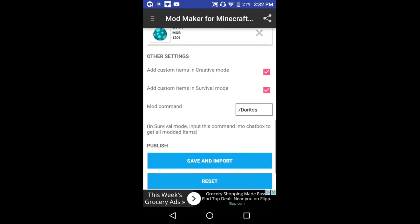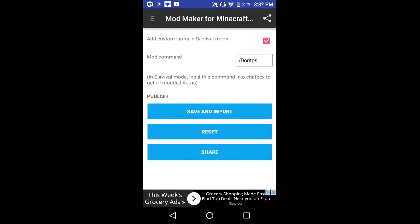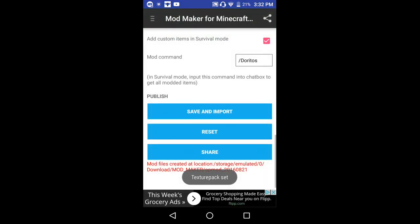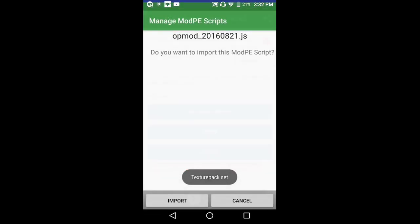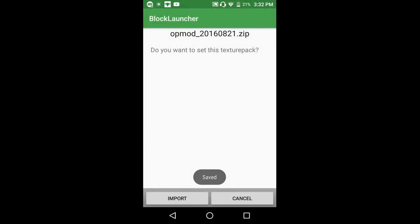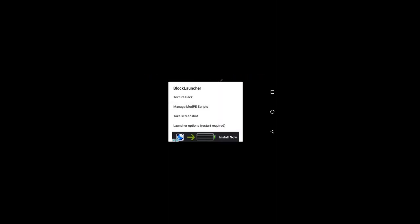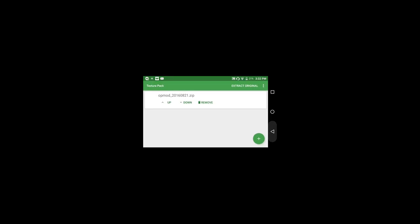Okay, so now when you're done you're going to do save and import. Now you just push import. Block Launcher stopped — okay. Import texture pack set, import save, import again. Now we go into BlockLauncher. Just make sure everything's there: manage MCPE scripts — good, that's there. Texture pack — good, that's there.